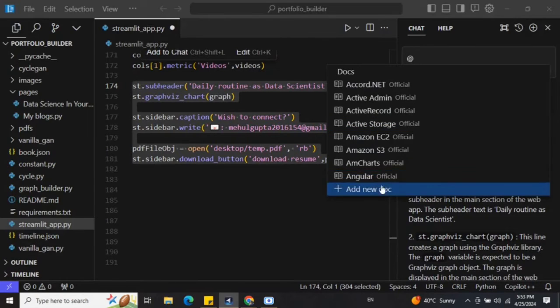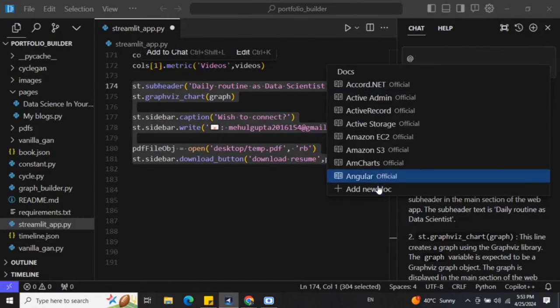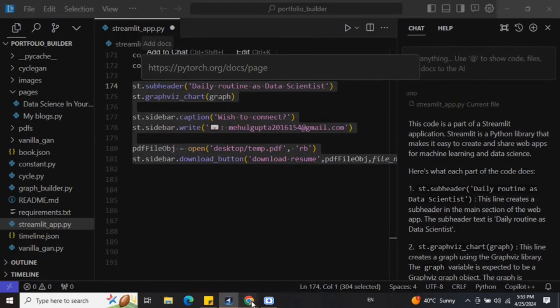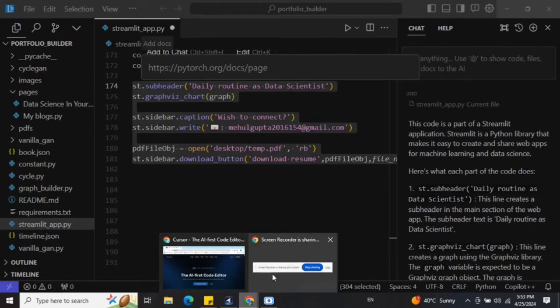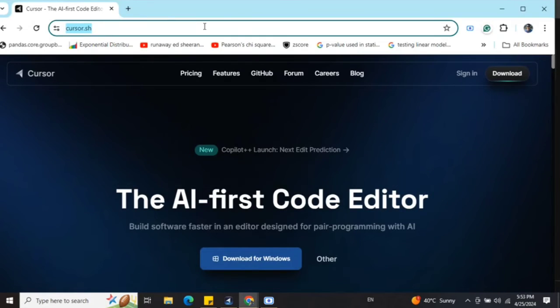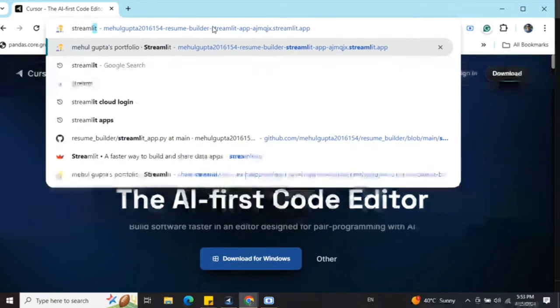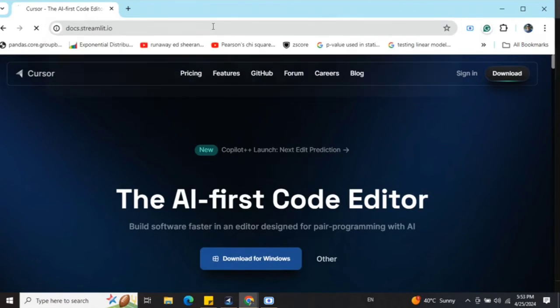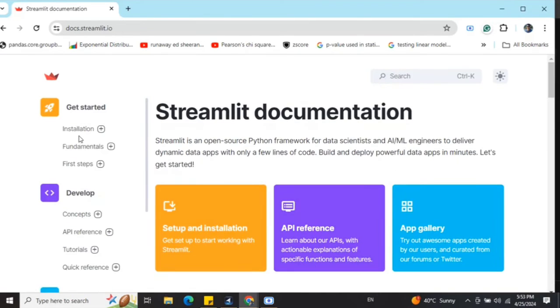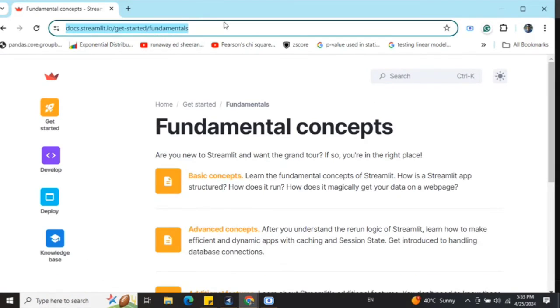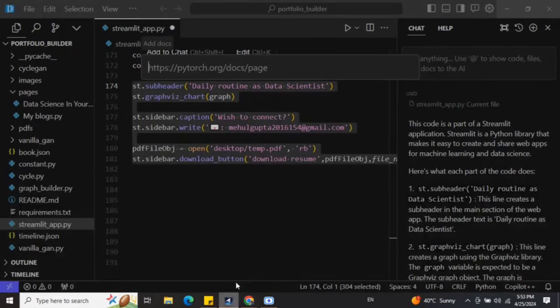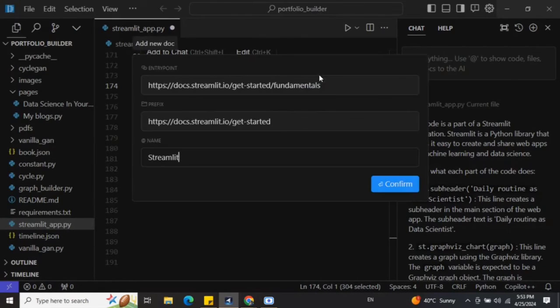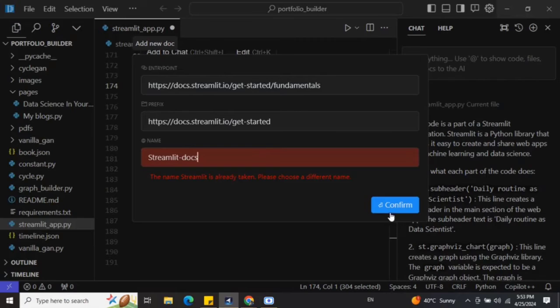For example, let's see documentation. By default it is providing for these. If you wish to add a new one, let me add for Streamlit - Streamlit docs. You can add just a page also, not everything is required. If I go, I will take a certain page only just for demonstration.